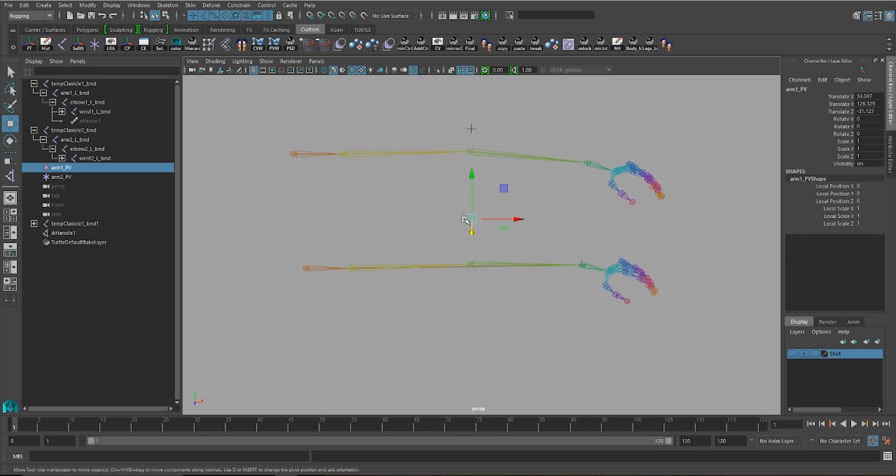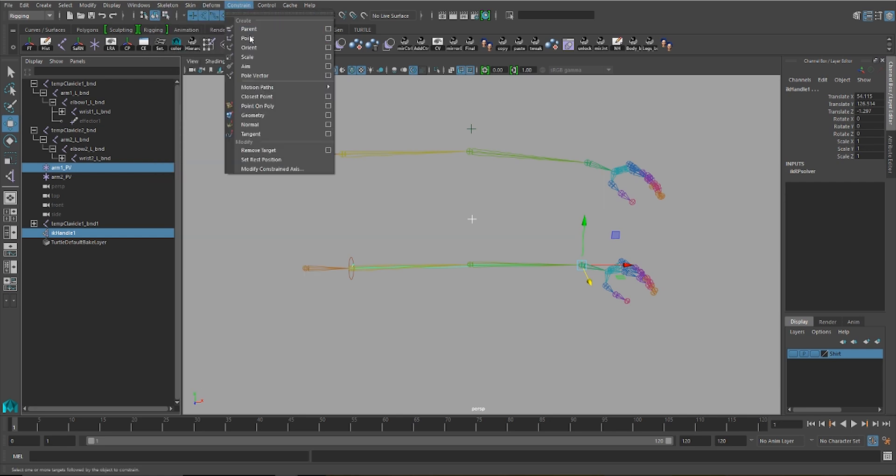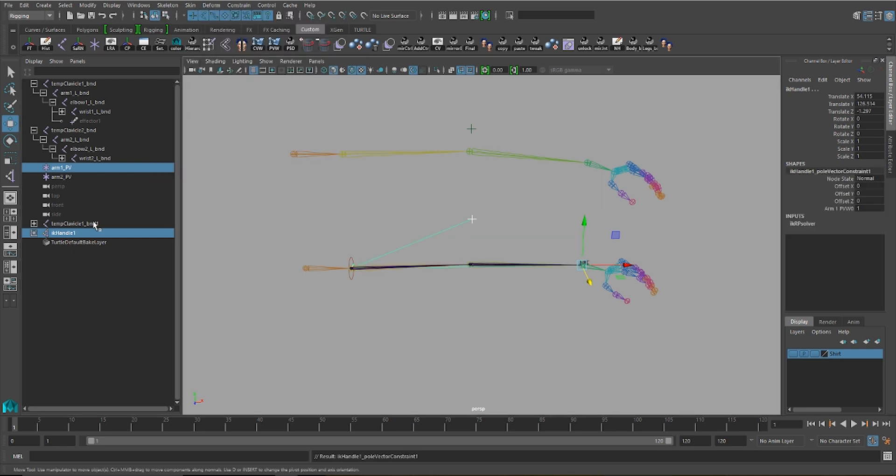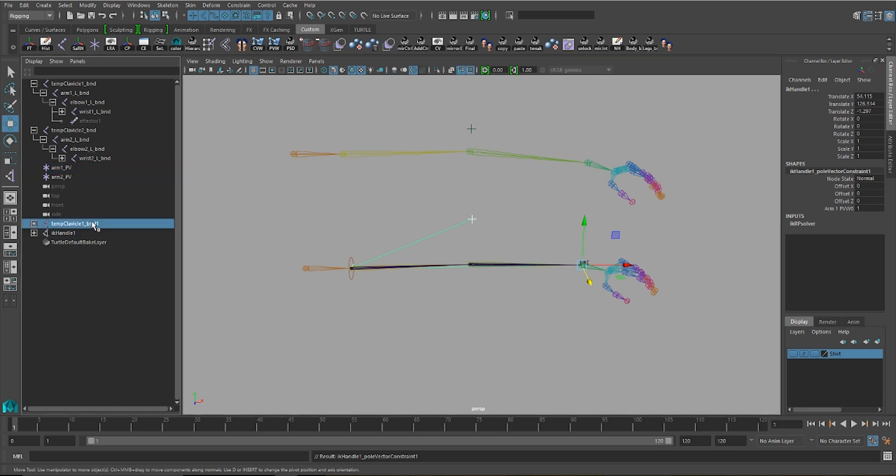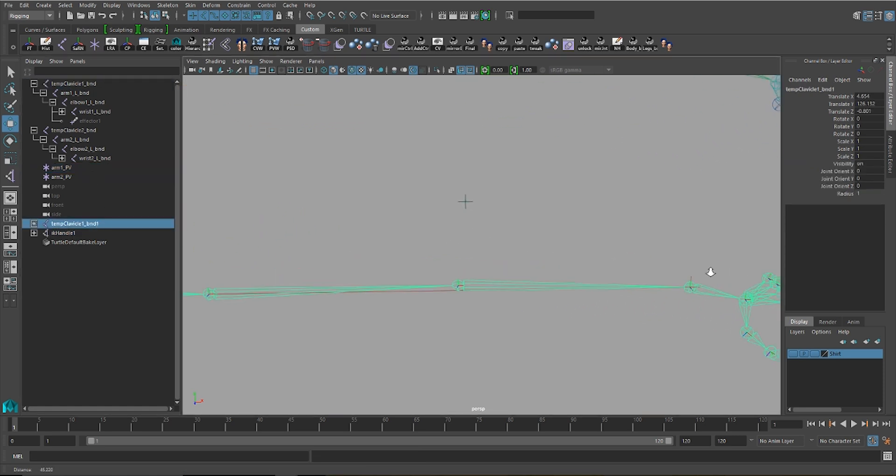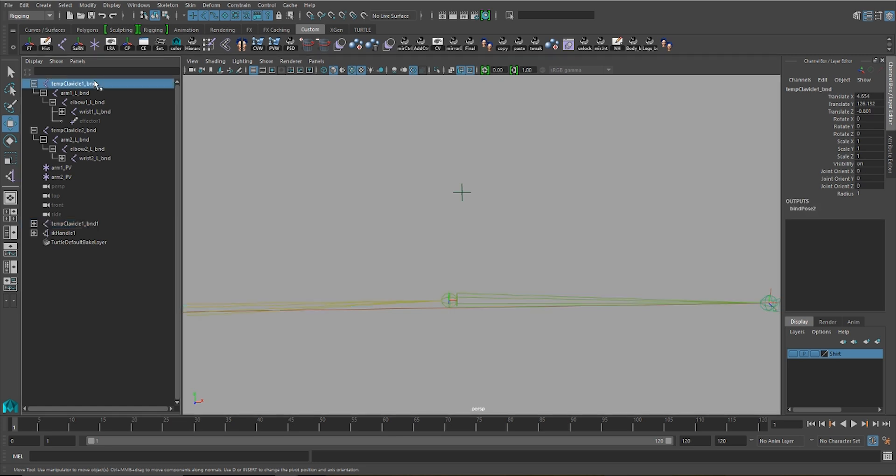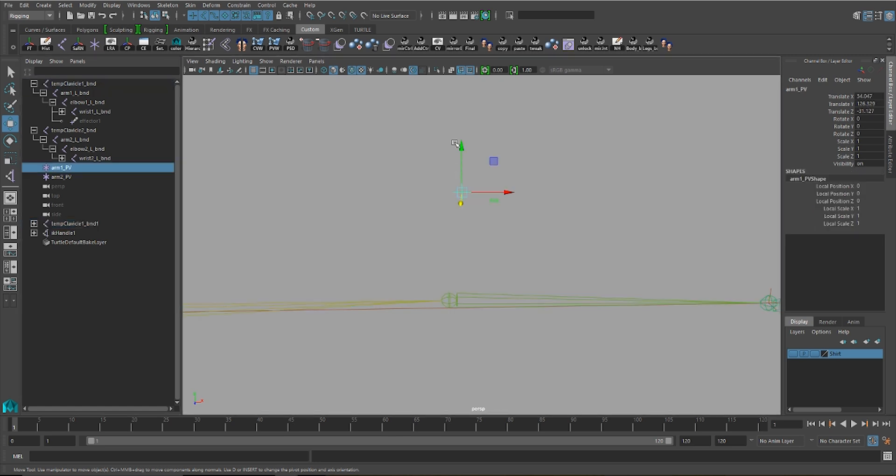And then I'm going to go ahead and select that, and the IK handle, and use a pole vector constraint. Now you'll see that both versions of this chain are still on, and they both match. They're exactly the same. And the pole vector also works.